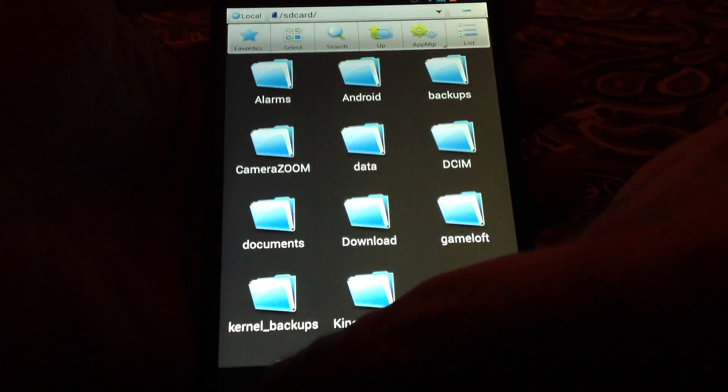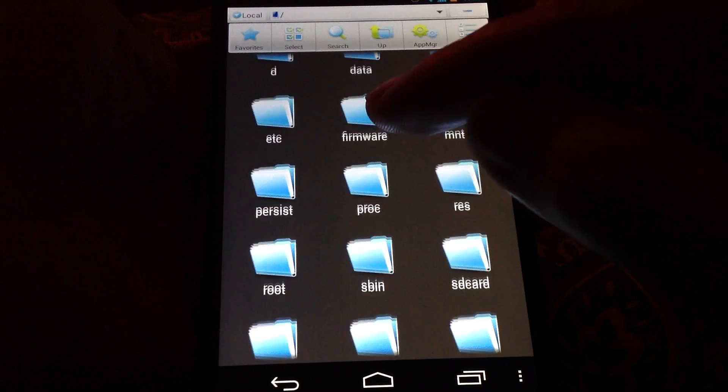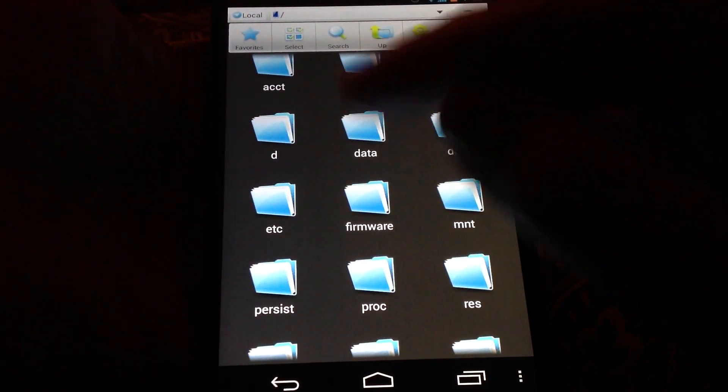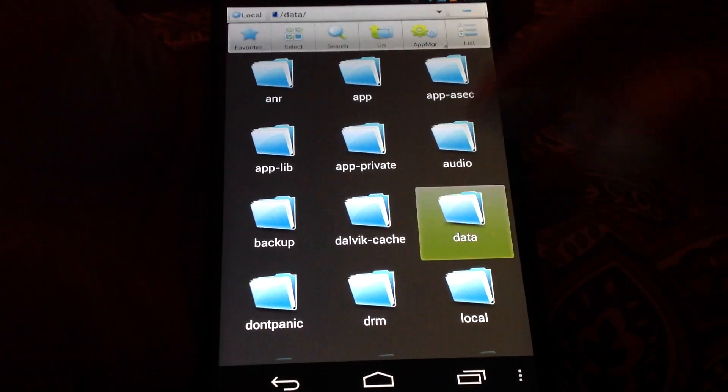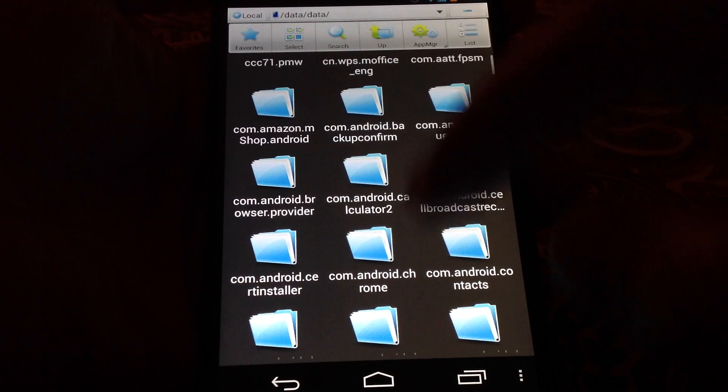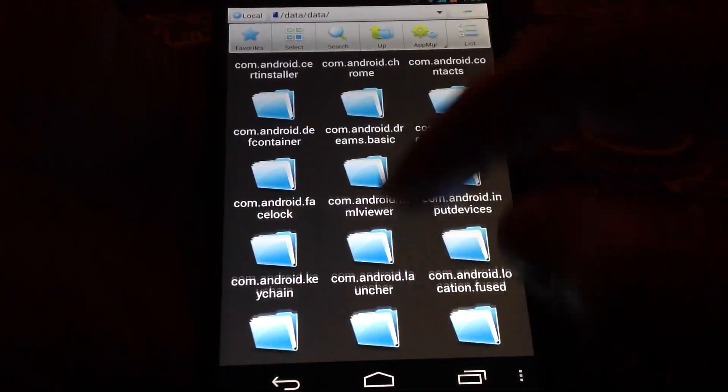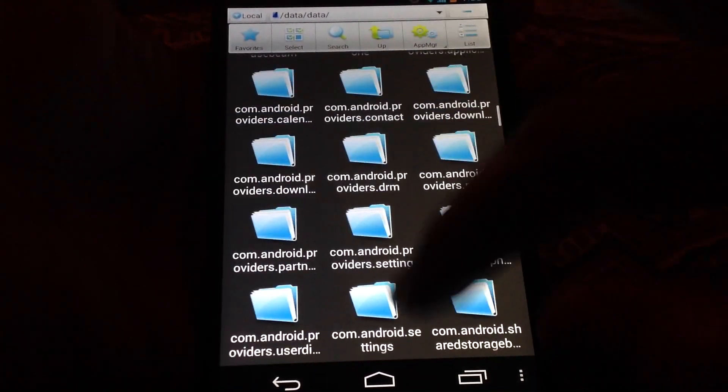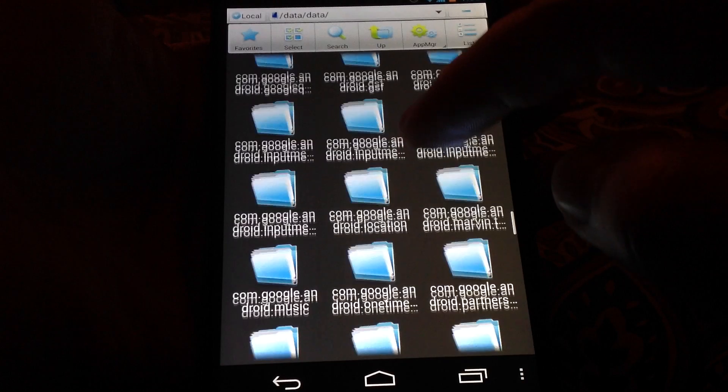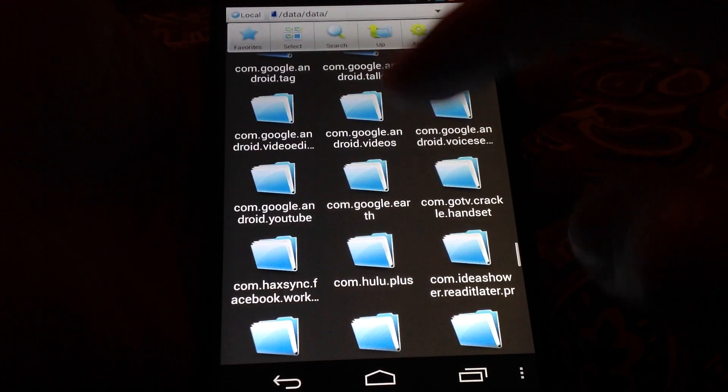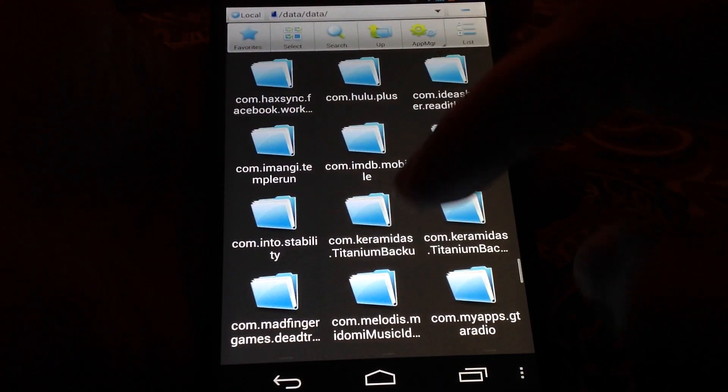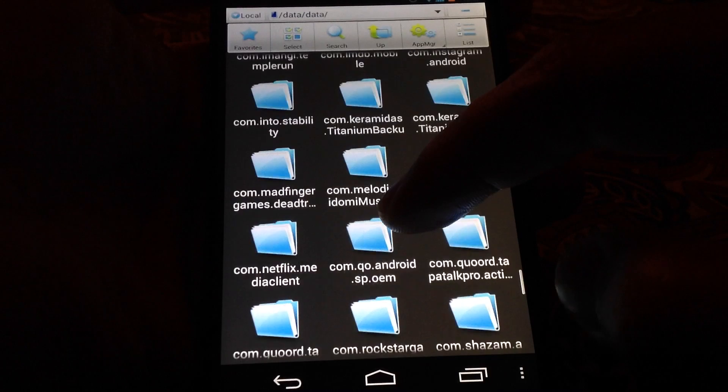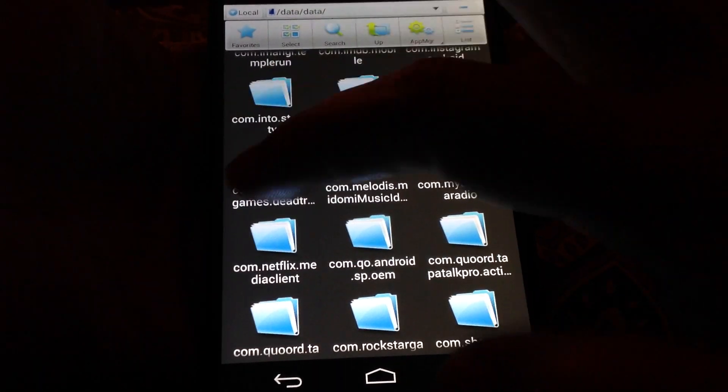Then press back and then go data, then again data, and find com.madfinger something like that. Yeah, here it is.